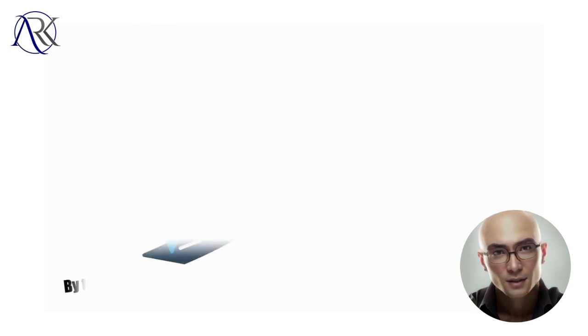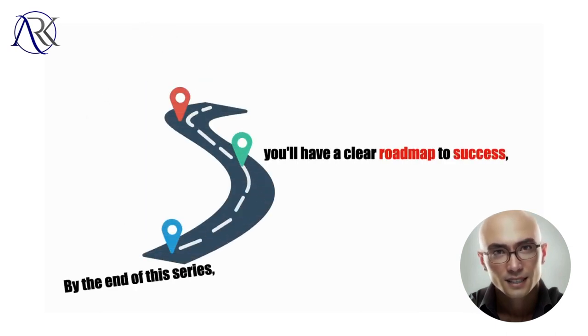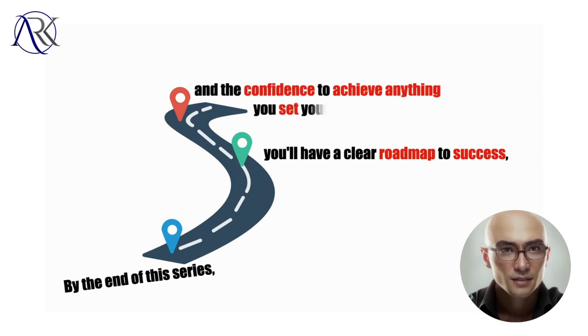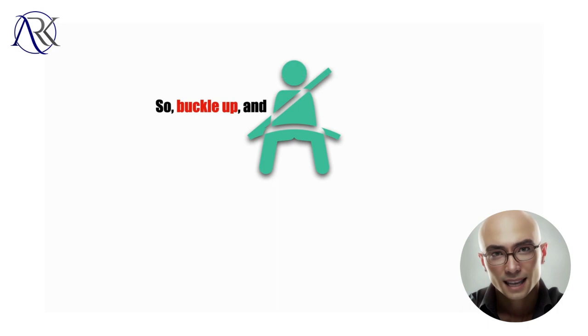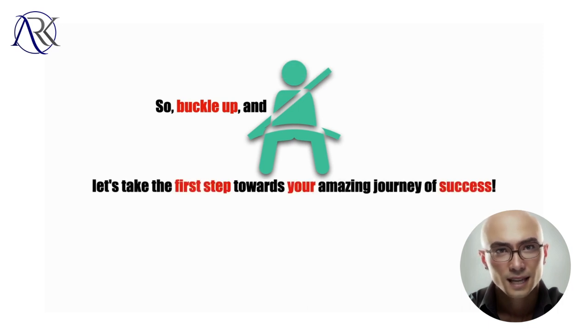By the end of this series, you'll have a clear roadmap to success and the confidence to achieve anything you set your mind to. So, buckle up and let's take the first step towards your amazing journey of success.